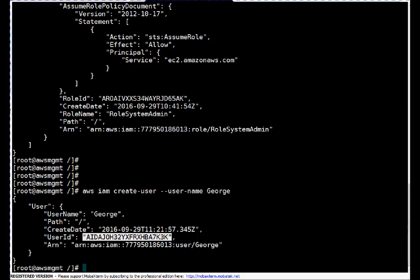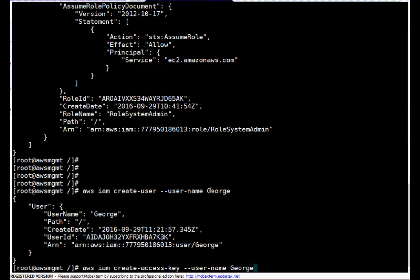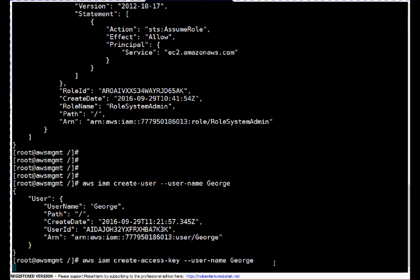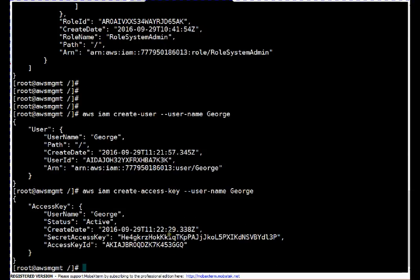Next, just as we generated access keys using the graphical session so the user can access the Amazon API using the command line CLI — to generate the access keys simply run 'aws iam create-access-key --user-name George' and press enter. It will generate the access keys. If you see, this is the secret access key and this is the access key ID. In my last video on Amazon CLI setup I already explained how to configure these keys, so if you have any doubt you can revisit that video.